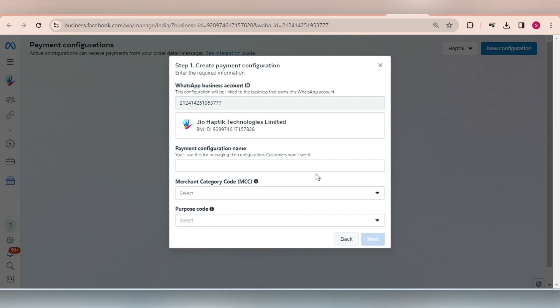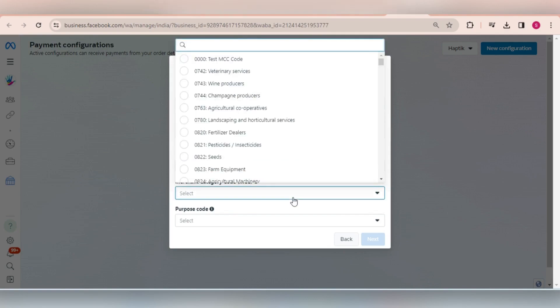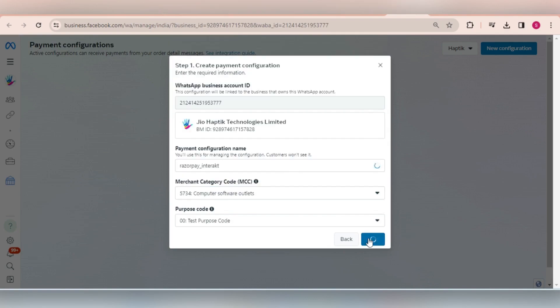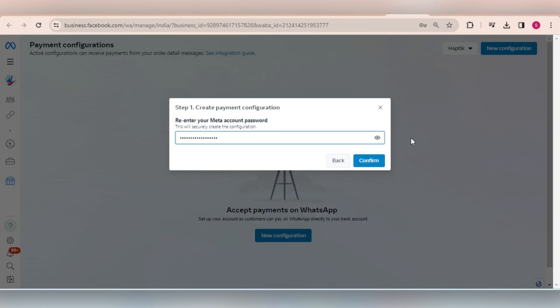Next, provide a payment configuration name here. Select an appropriate merchant category code and purpose code. You will be asked to enter your Facebook account password again.